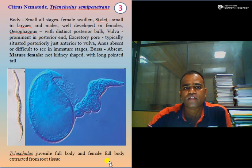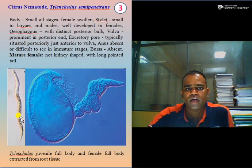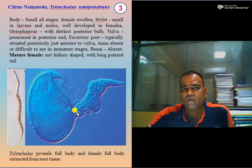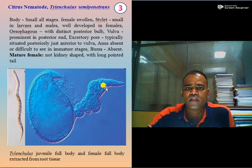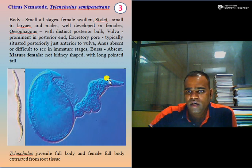The next nematode is citrus nematode, scientifically known as Tylenchulus semipenetrans — 'semipenetrans' meaning semi-endoparasitic. Key features include a very small body, swollen females, small stylet in larvae and males, well-developed stylet in females, esophagus with distinct posterior bulb, prominent vulva at the posterior area, and excretory pore typically situated at the caudal region of Tylenchulus semipenetrans.